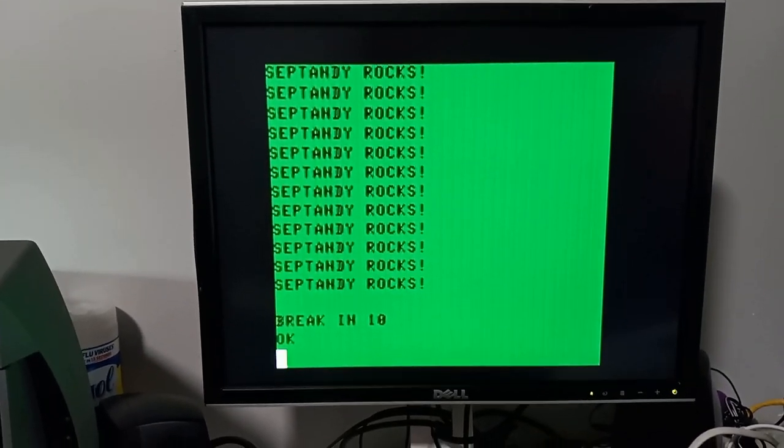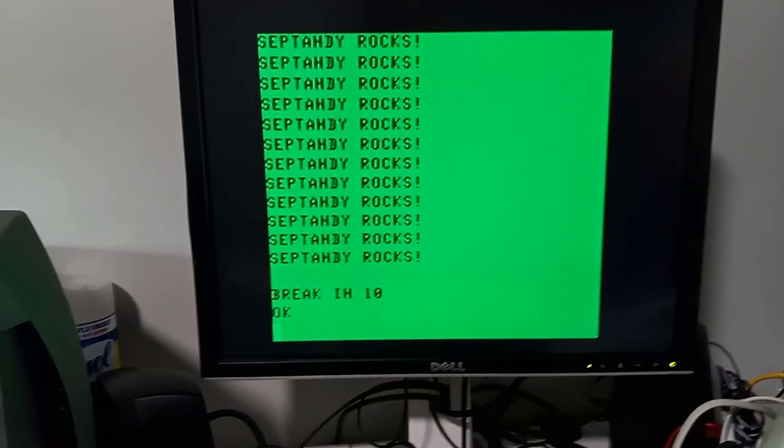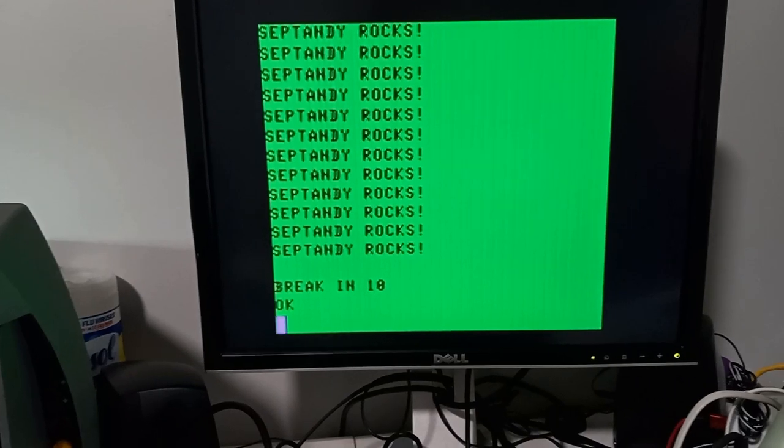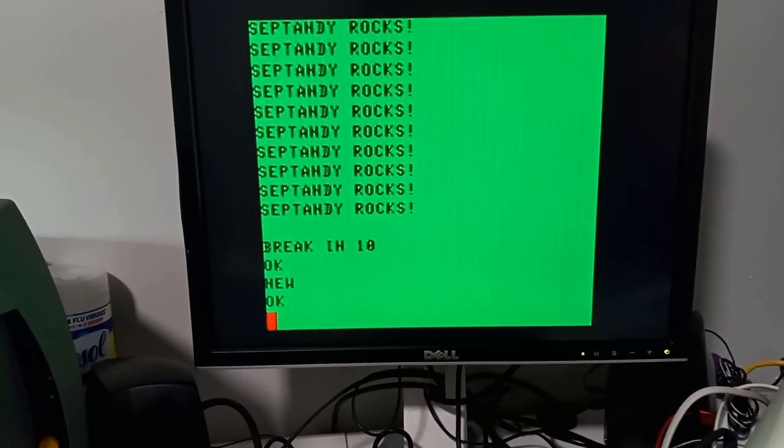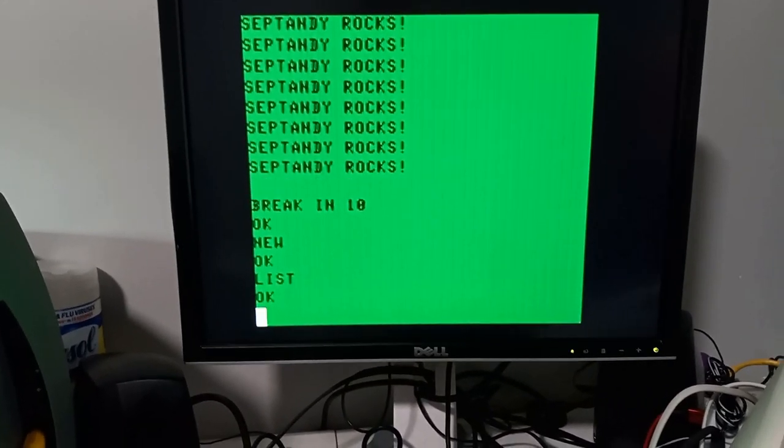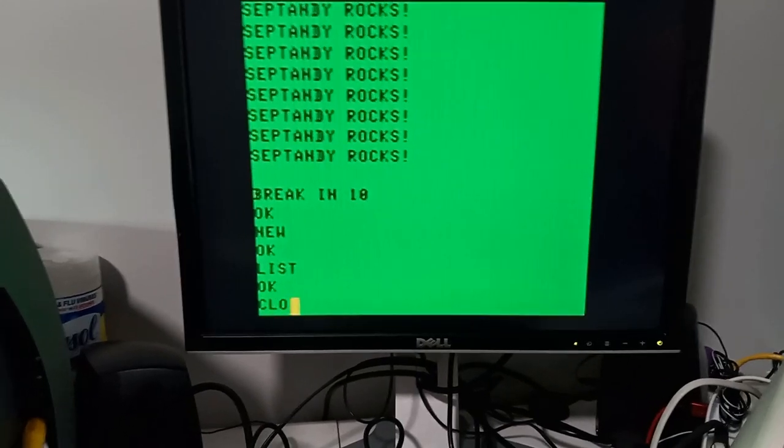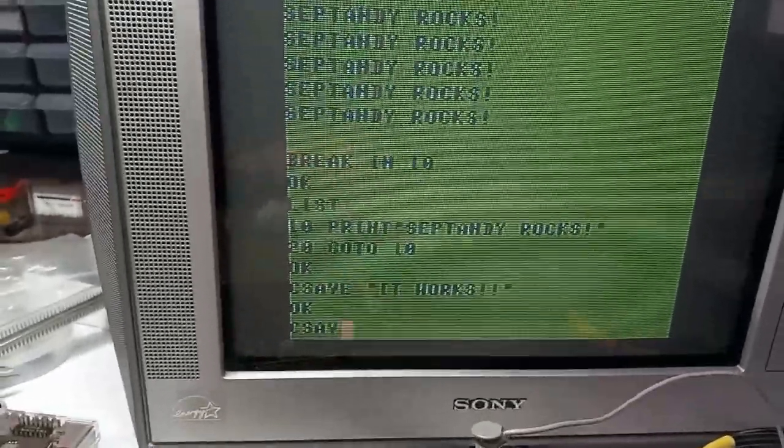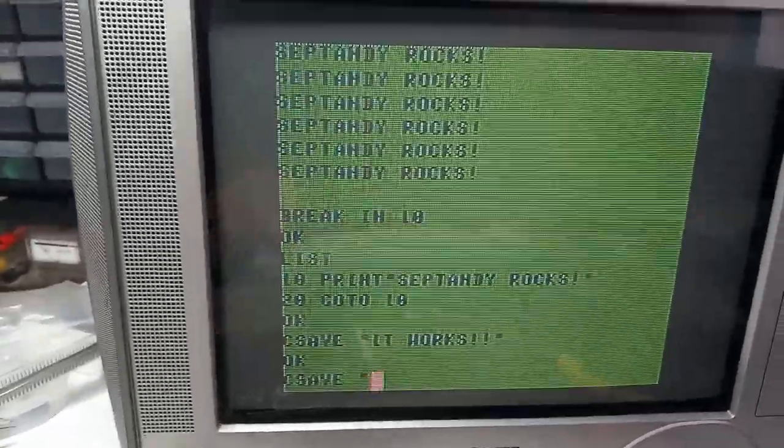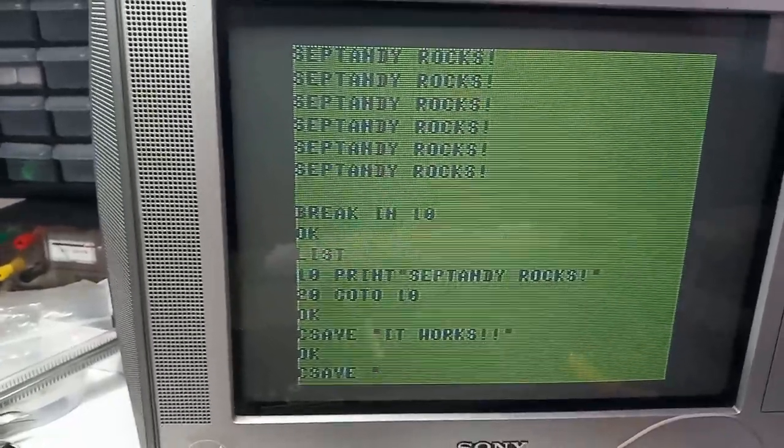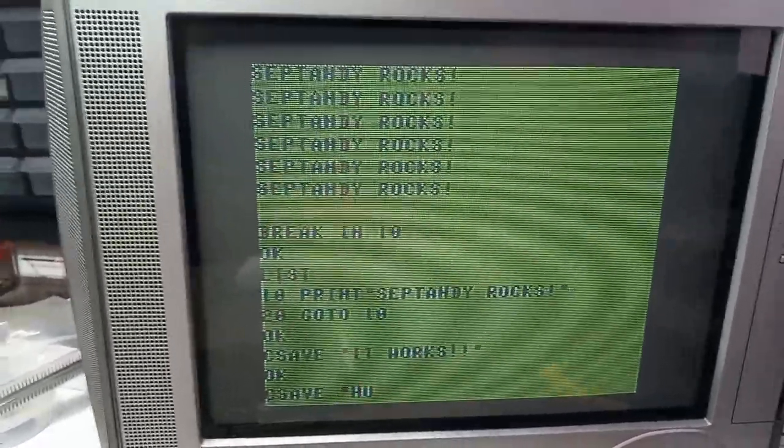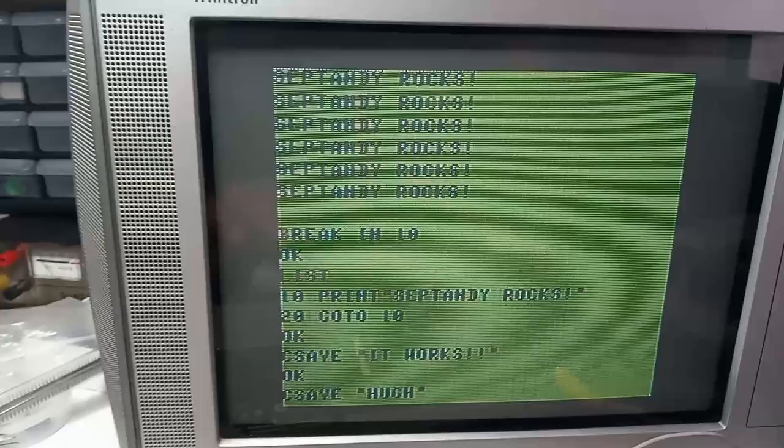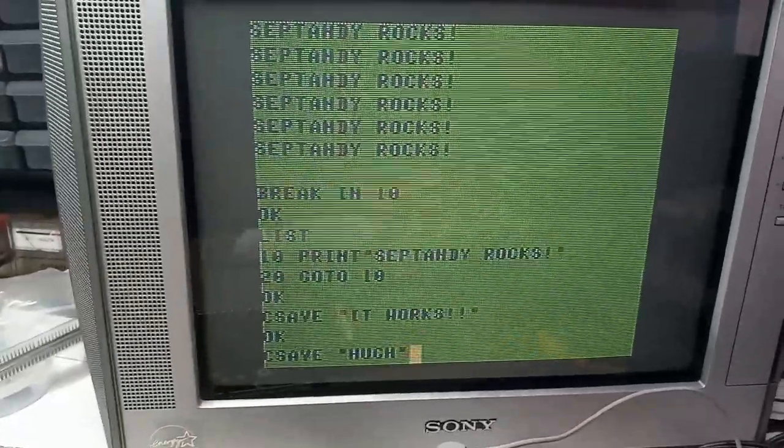Let's do a NEW to make sure there's nothing there. Now we'll do another CLOAD, and we'll come over here and CSAVE this program again, but we'll just call it HUE.